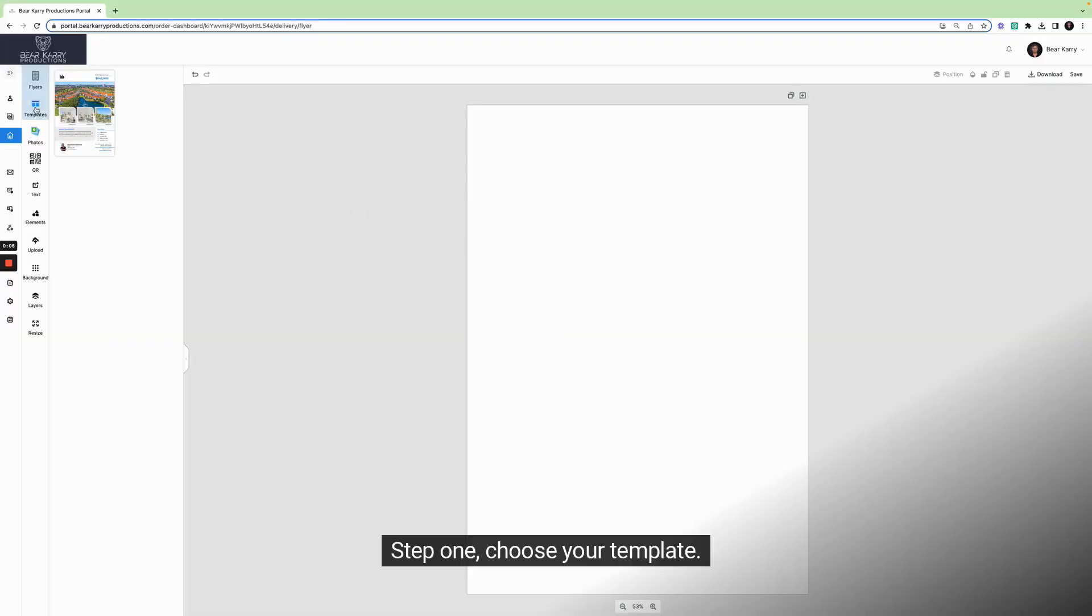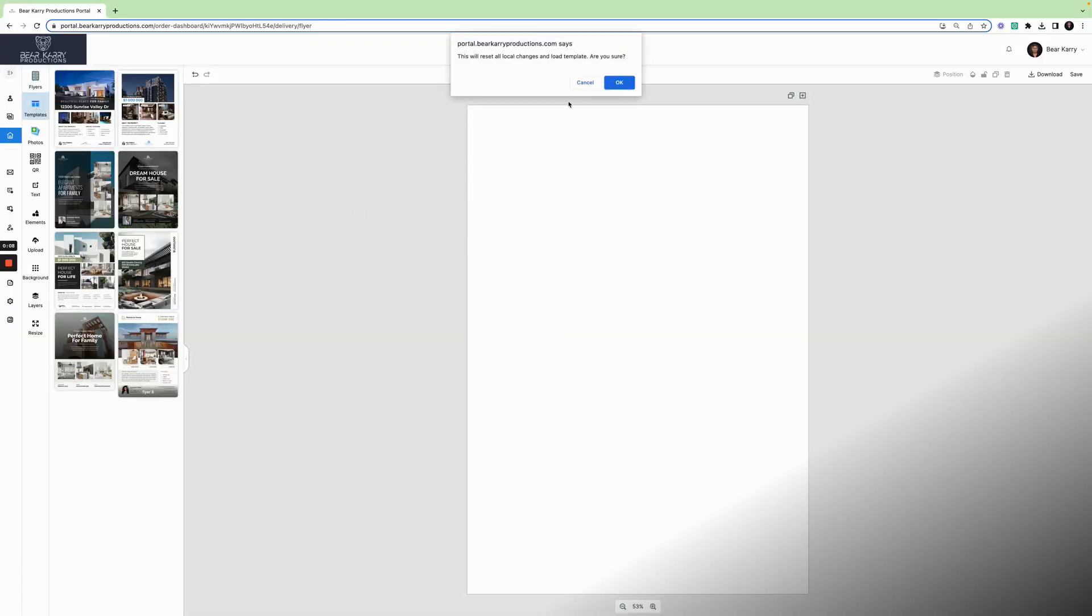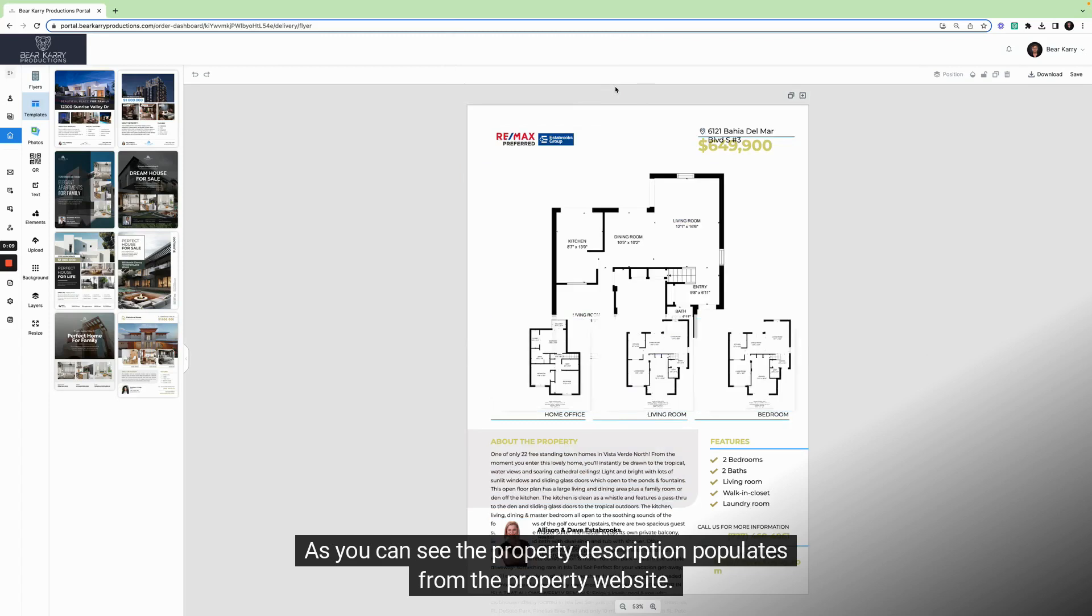Step 1. Choose your template. Let's go with flyer template 8. As you can see, the property description populates from the property website.